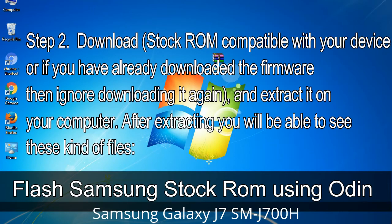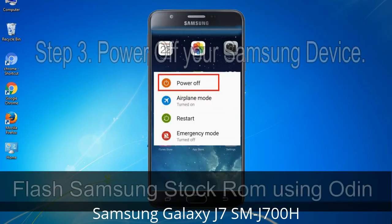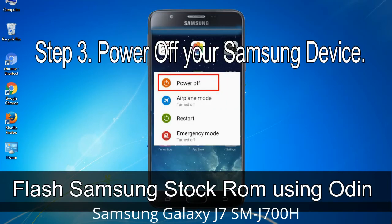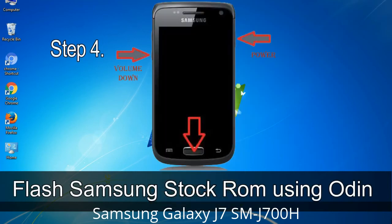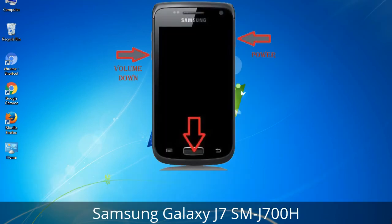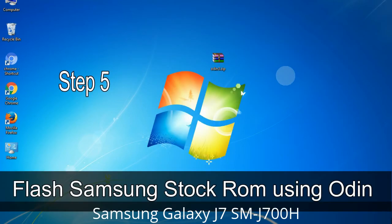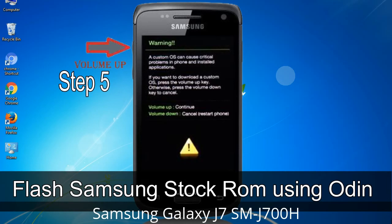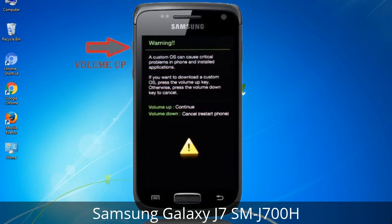After extracting you will be able to see these kinds of files. Step 3: Power off your Samsung device. Step 4: Now you have to boot into download mode. To boot into download mode, press and hold the Volume Down key, Home key, and Power key. When the phone vibrates, leave the Power key but keep holding the Volume Down key and Home key. You will boot into download mode. Step 5: In download mode you will see a warning yellow triangle sign. Press the Volume Up key to confirm entering the download mode.